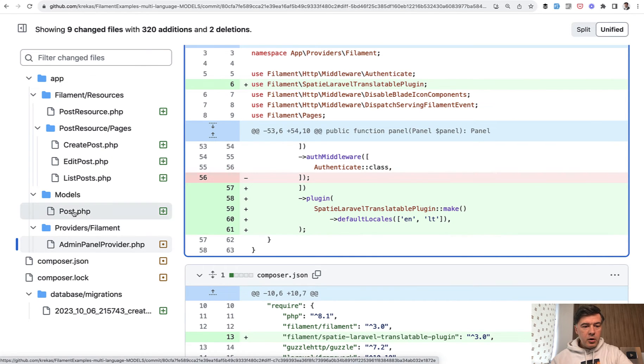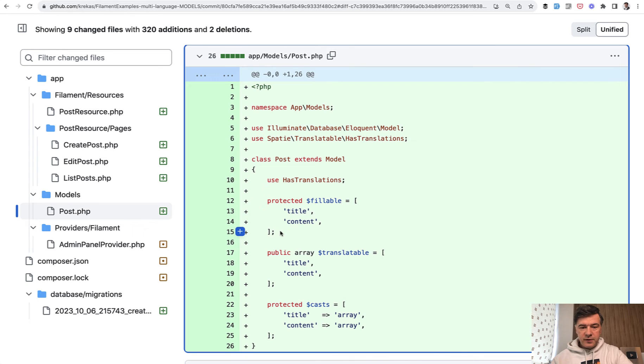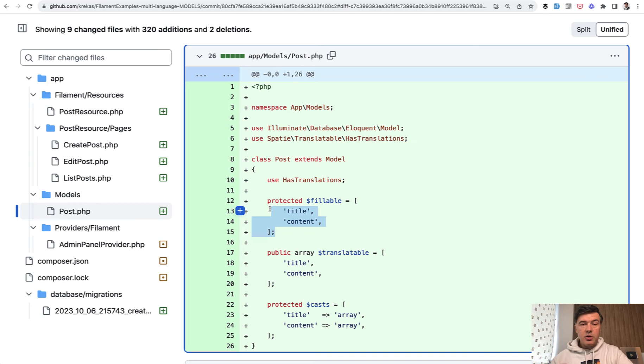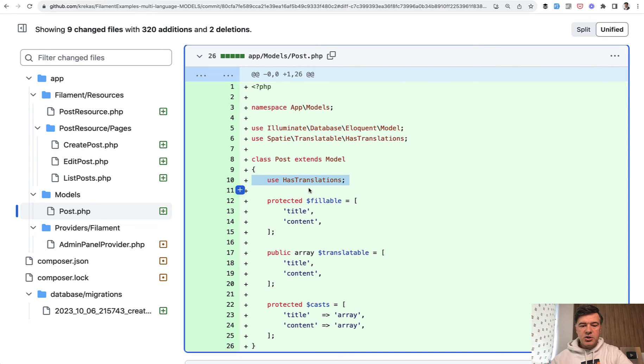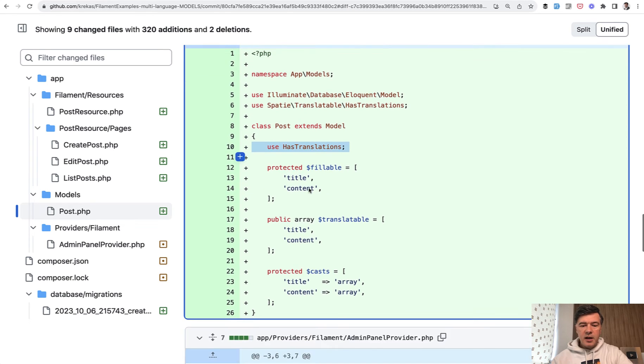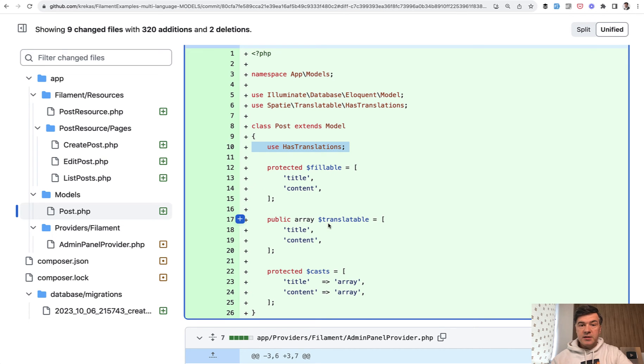In the model, of course, you need to make those fillable and also prepare the model for translations according to the documentation of Spatie plugin which has translations here and translatable and casts. So this is not a Filament layer.